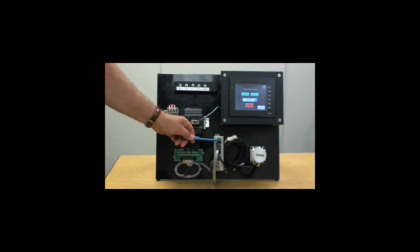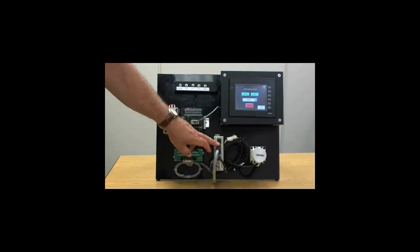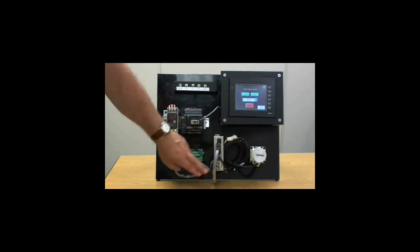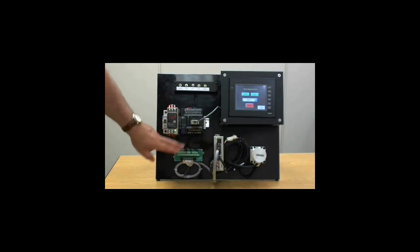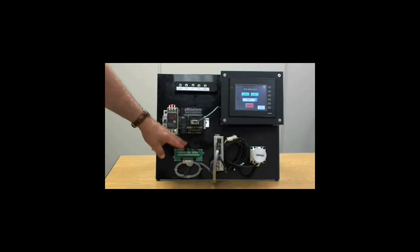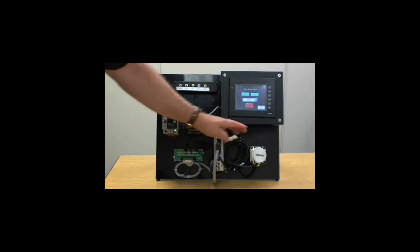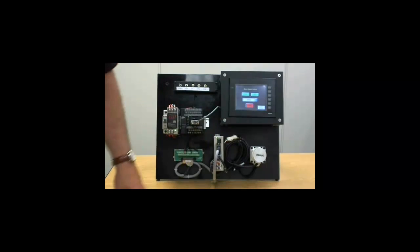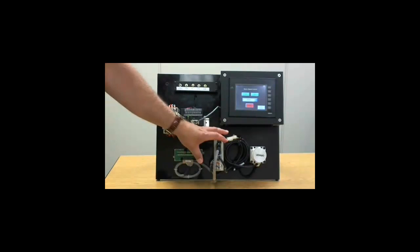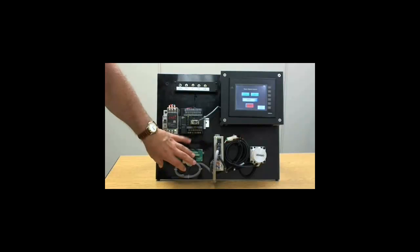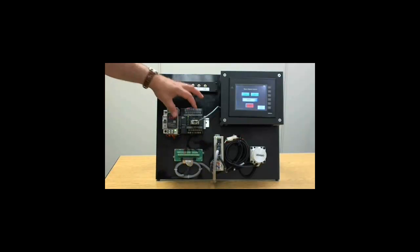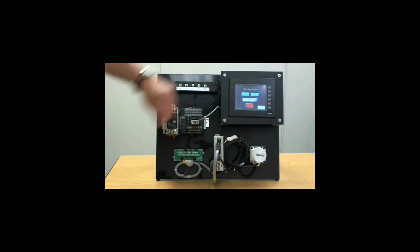But as far as the motion goes, that's done here. So here's our SmartStep 2 servo pack. It's wired from its CN1 breakout to the output of the PLC. And the motors here, of course, so servo pack, wired through breakout to the PLC and HMI.